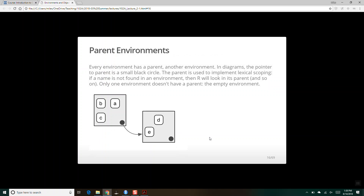Every environment has a parent, which is another environment. The environment created in G has a parent environment which is the environment created in F, and that environment has a parent environment which is the global environment. In diagrams, there's a little arrow going from one environment to its parent. The parent is used to implement lexical scoping: if R doesn't find the name in the current environment, it will search the parent environment, until it gets to the very end, which is the empty environment. The empty environment is the grand ancestor of all environments.